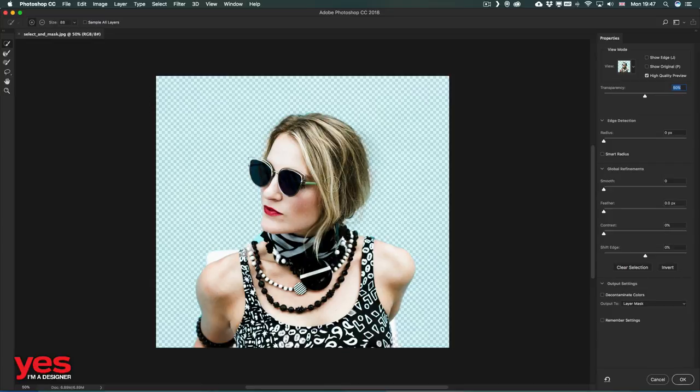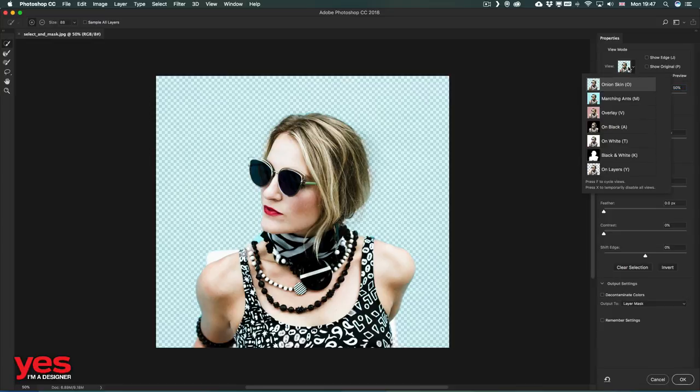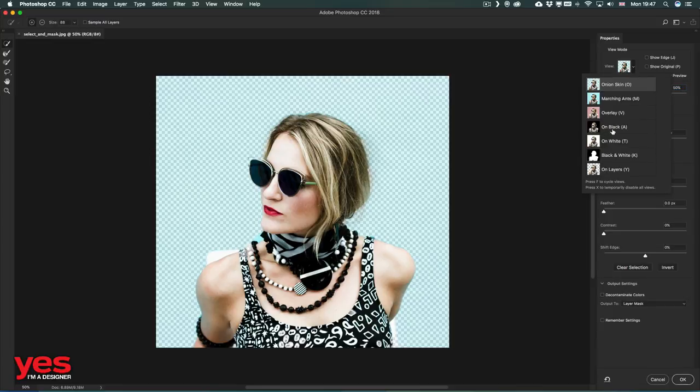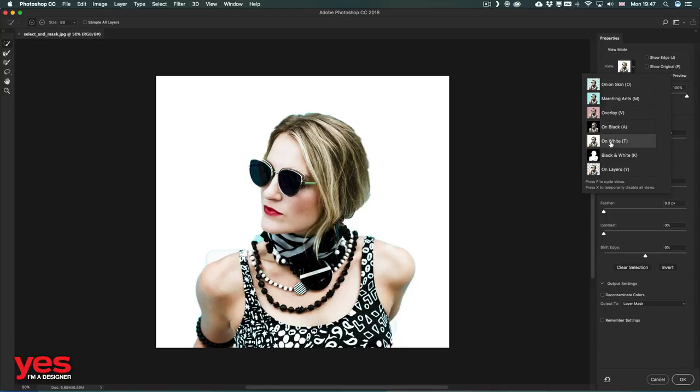If I want to see now how it looks, I can go to the On Black option or On White, and that way we can see exactly how the selection looks like.